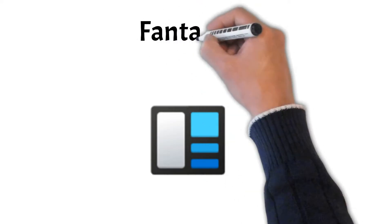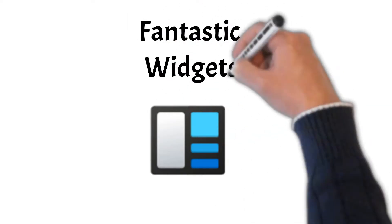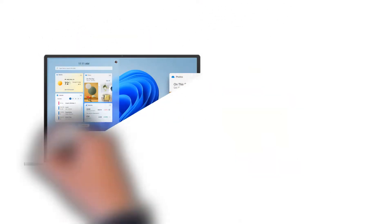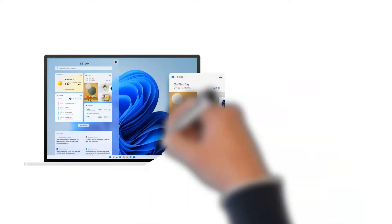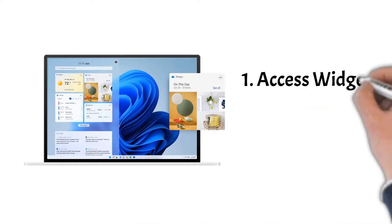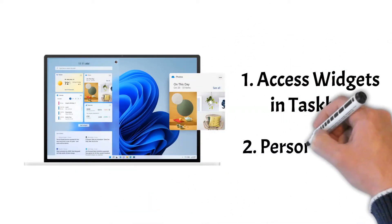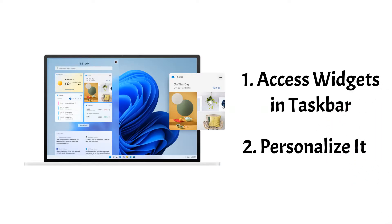Fourth, Fantastic widgets. Microsoft has updated how widgets are supposed to be used. You will now be able to access widgets in the taskbar and have the ability to personalize it the way you wanted it.